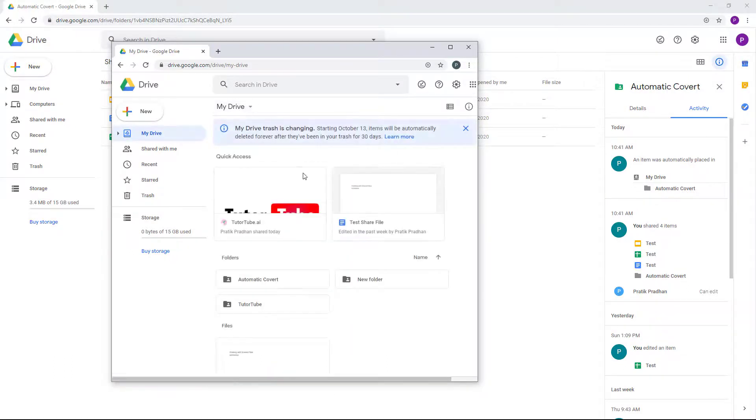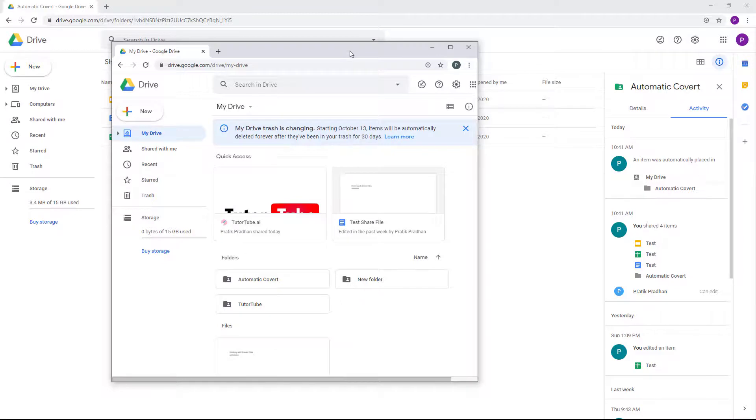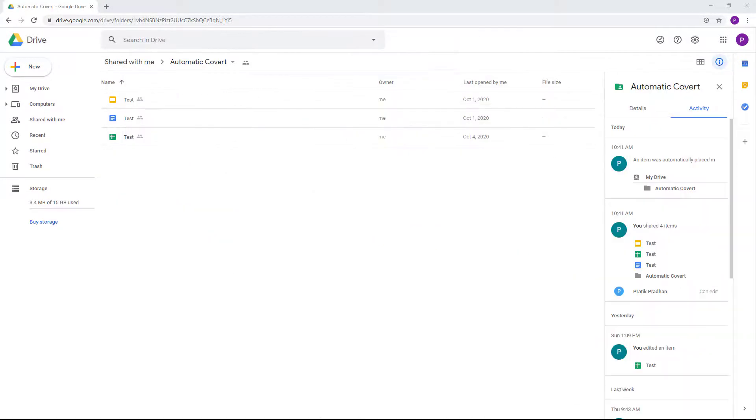So that is how you change the file ownership of the files and folders in your Google Drive account. If you guys learned something, as always, please like, comment, share, and subscribe.